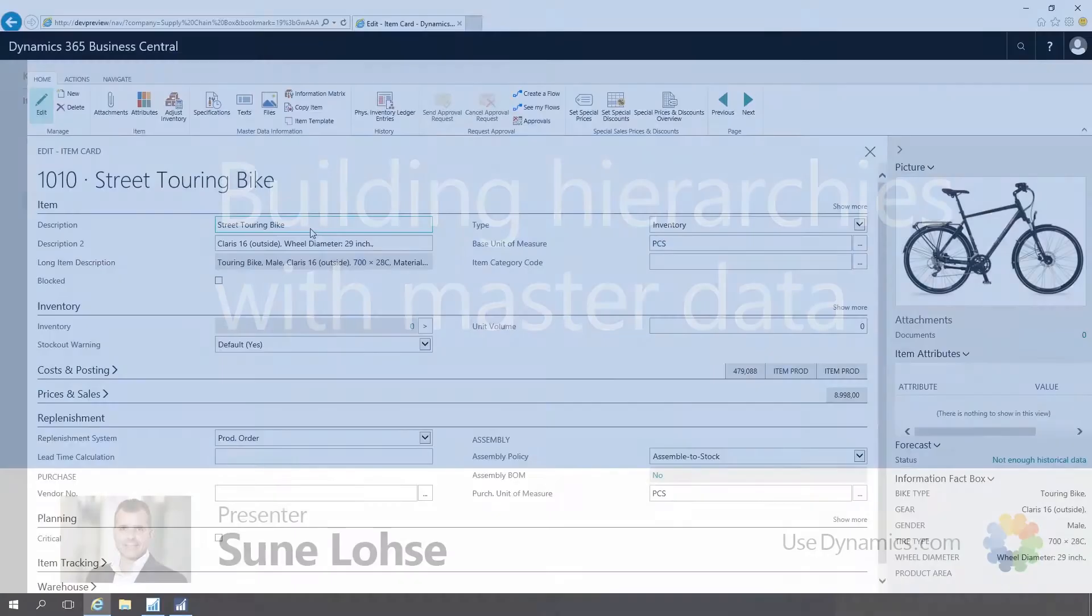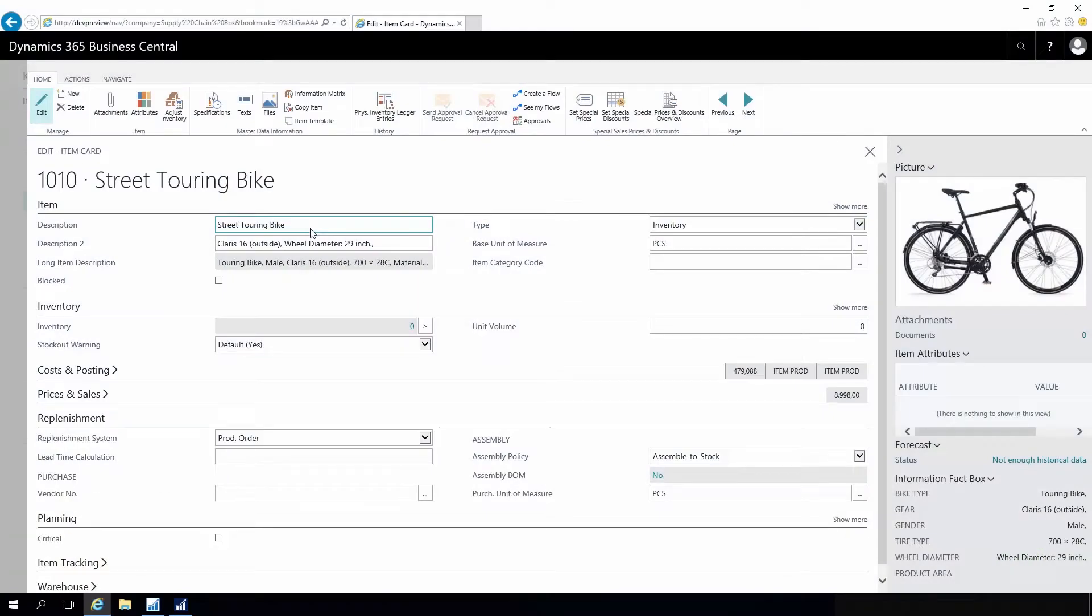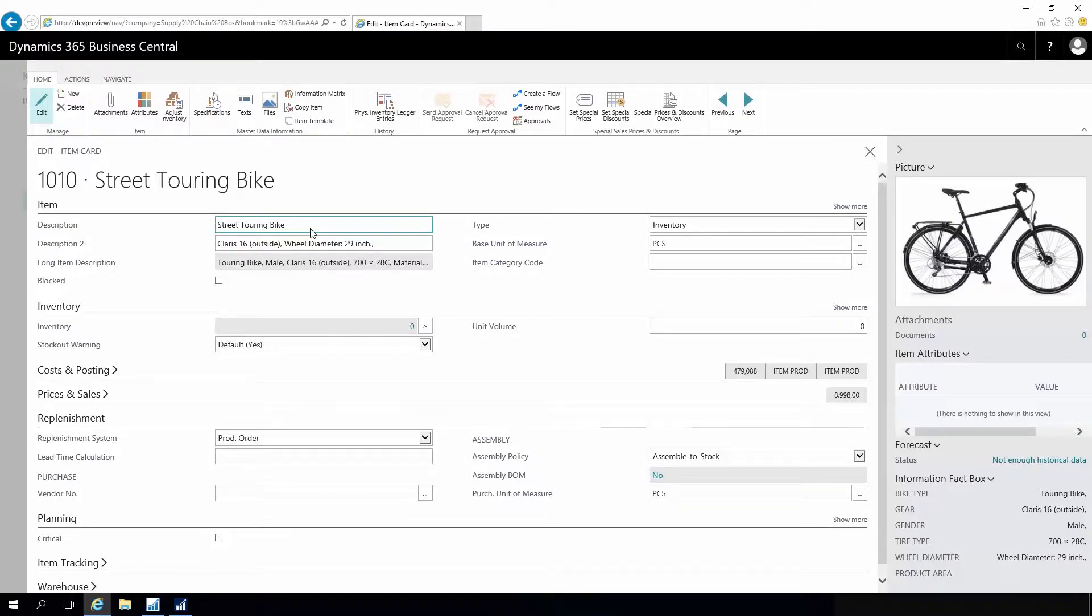With master data information, it is possible to construct logical hierarchies made out of master data. That way you can group, for instance, items going to a webshop—you can group it per gender, per gear, or whatever. You can use logical hierarchies in many different places.